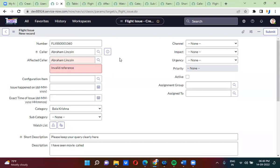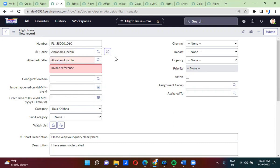We have actually restricted both fields so that color and affected color cannot be the same. In the color field, the condition says: show all records except whatever is in the affected color field. In the affected color field, the condition says: show all records except whatever is in the color field. This is how you use advanced reference qualifiers. We will discuss a few more examples in coming sessions. Hope everybody is clear with the reference qualifiers.